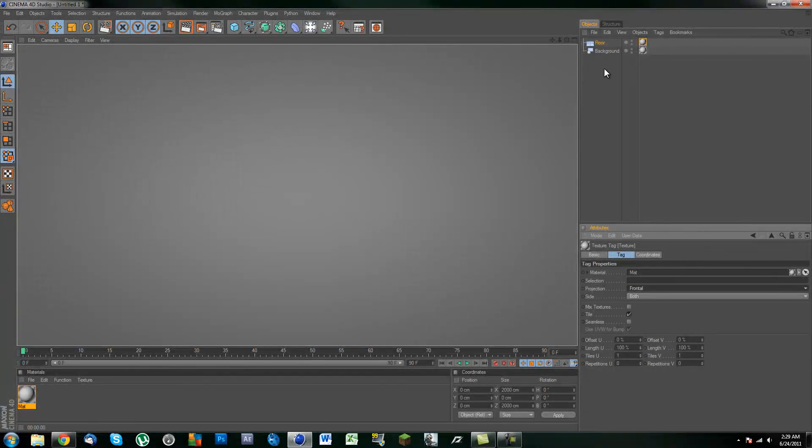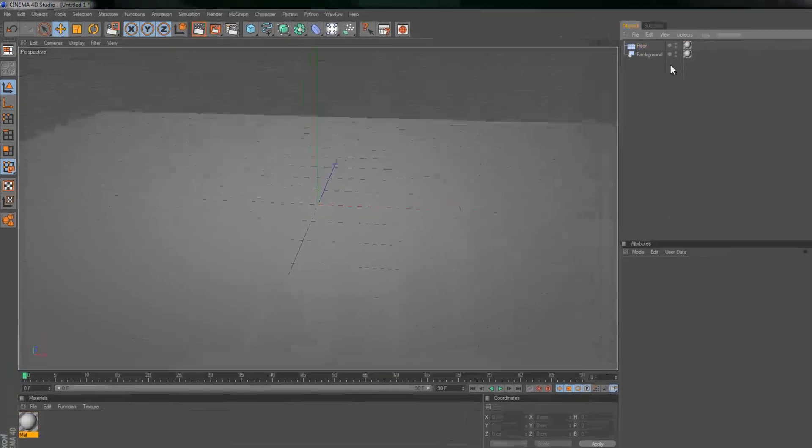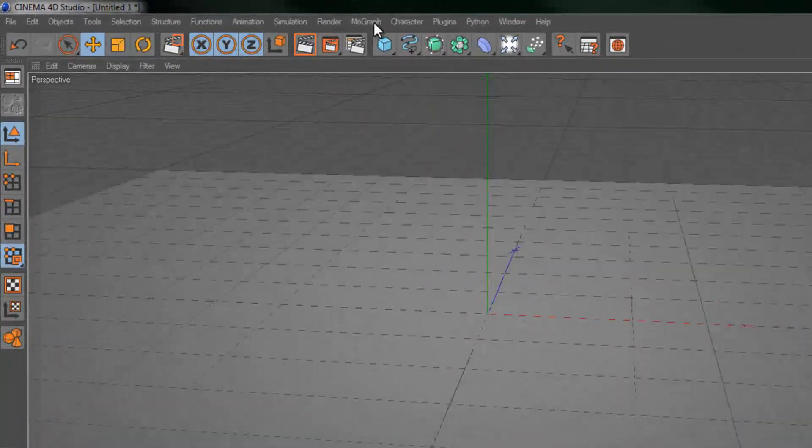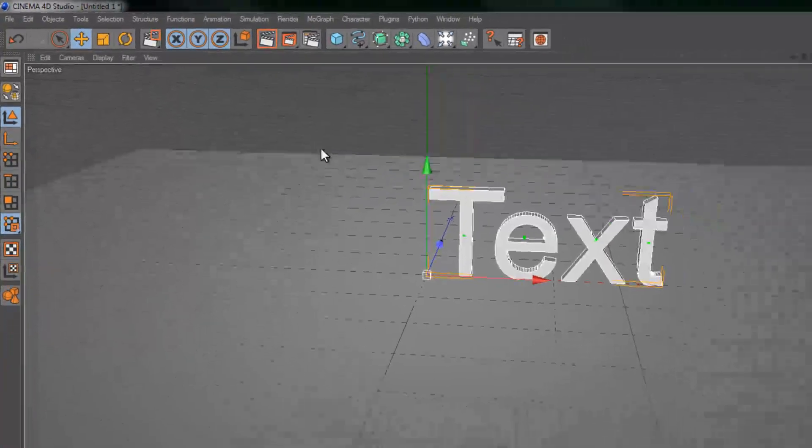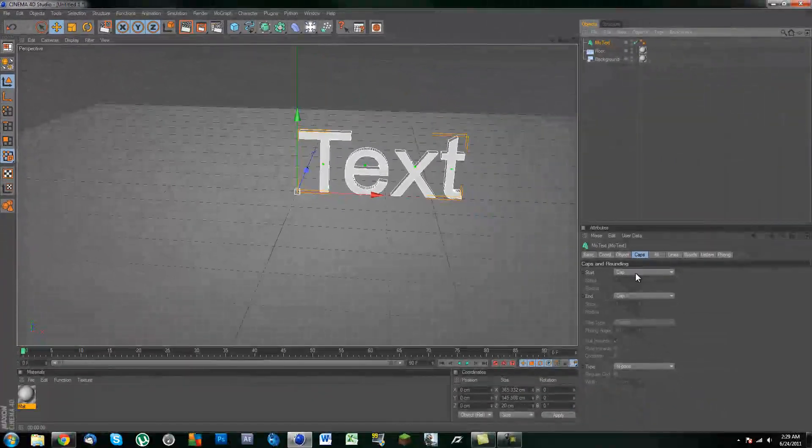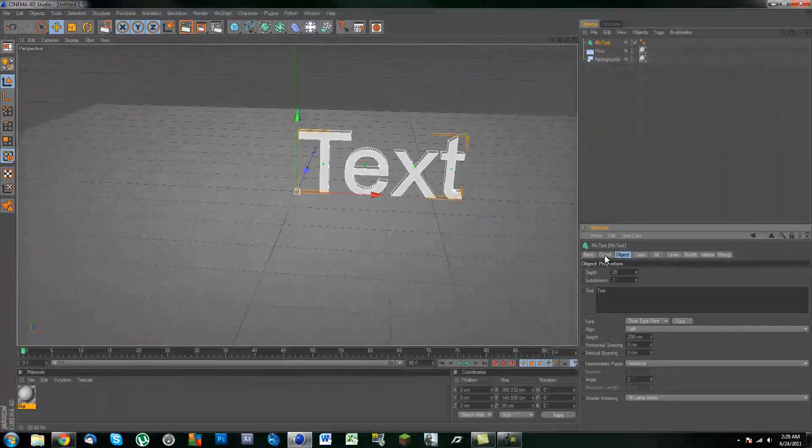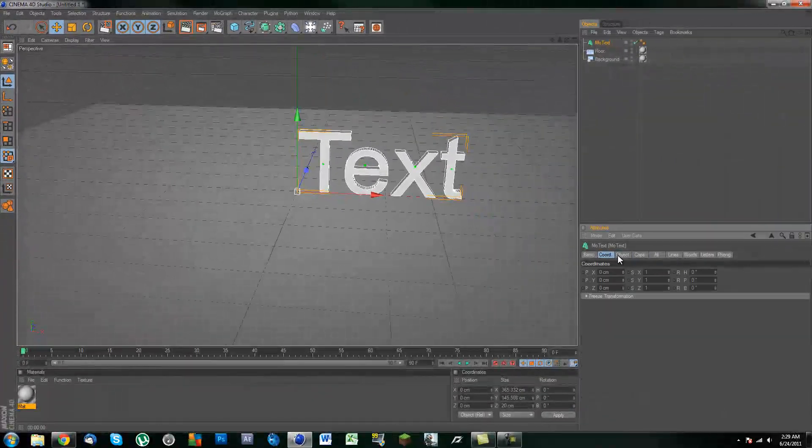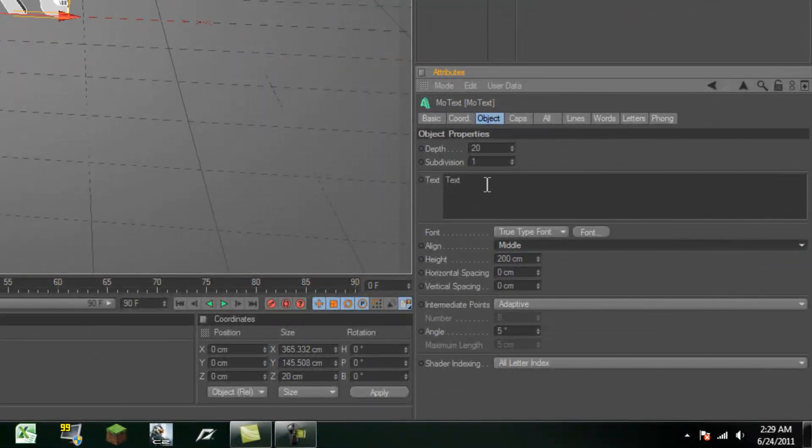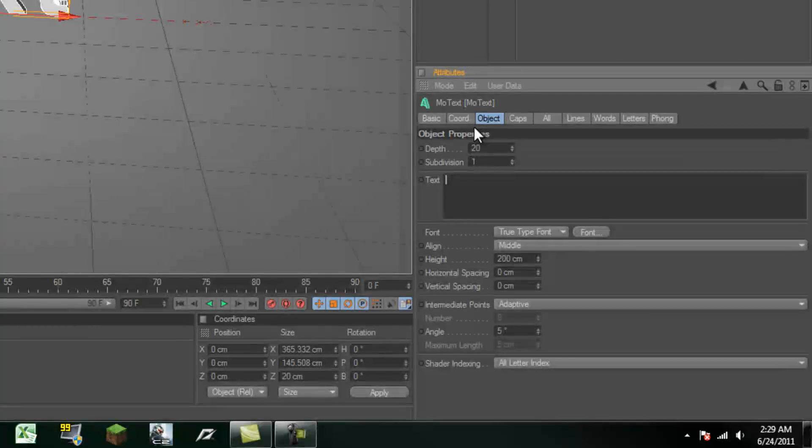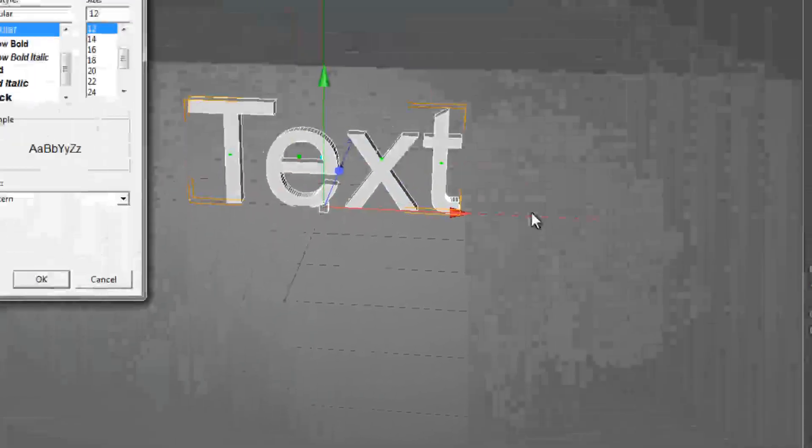Now that we've got that done, we can apply our text. There you go. You can just change it up all you want. I'm just going to put it towards the middle. I'll keep the text all in caps I guess. And change the font.